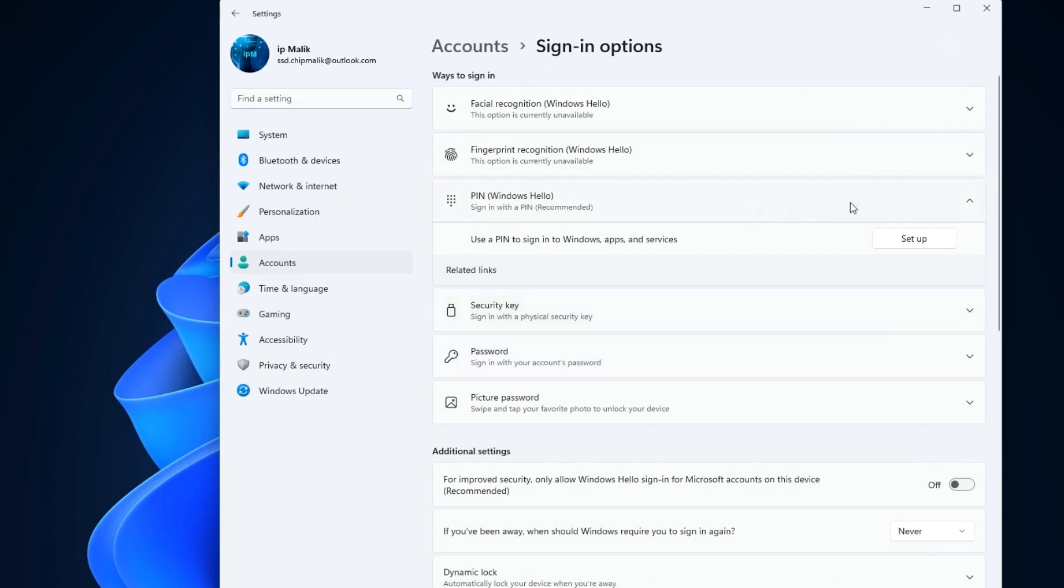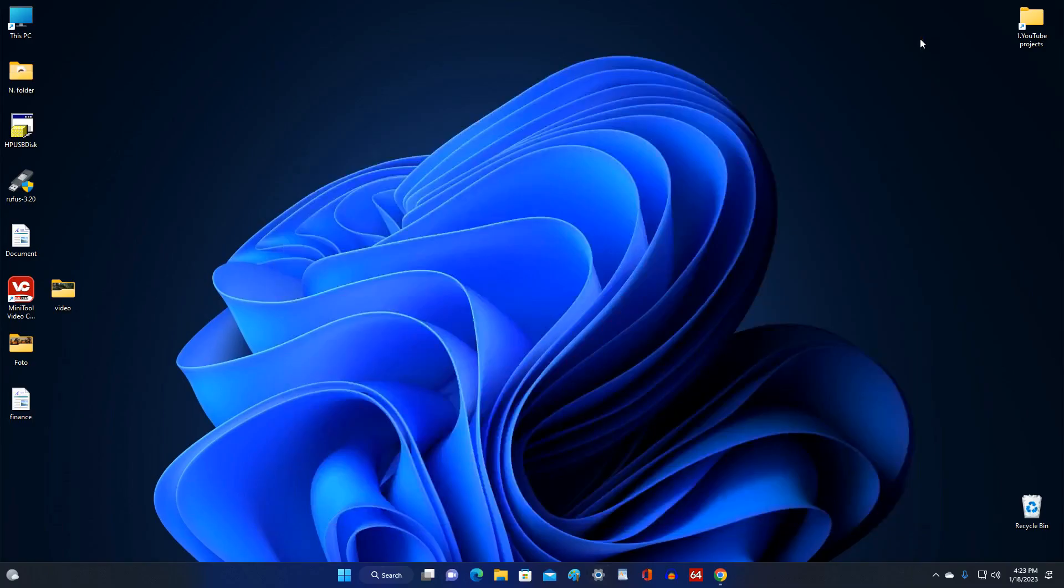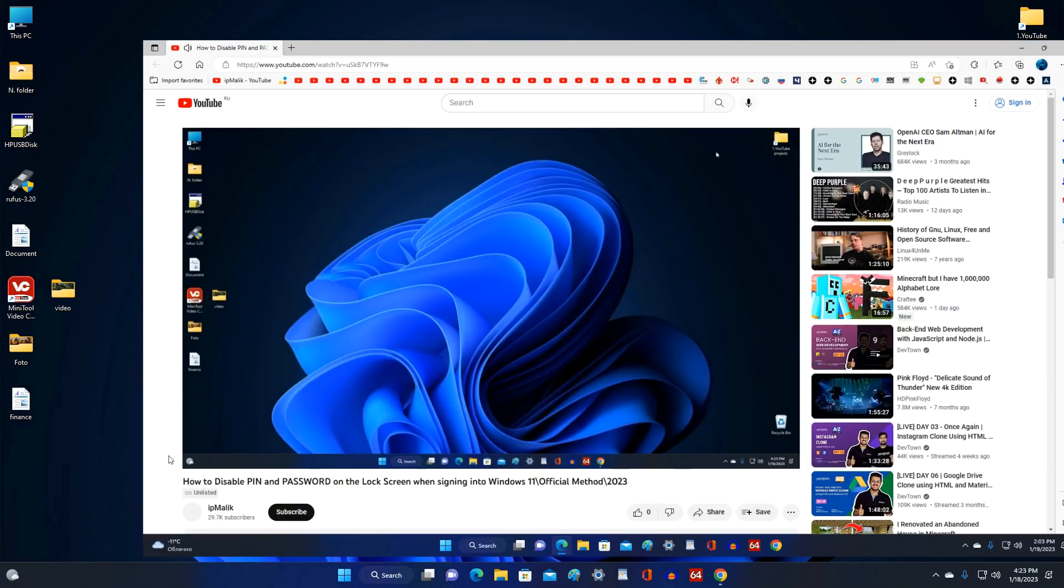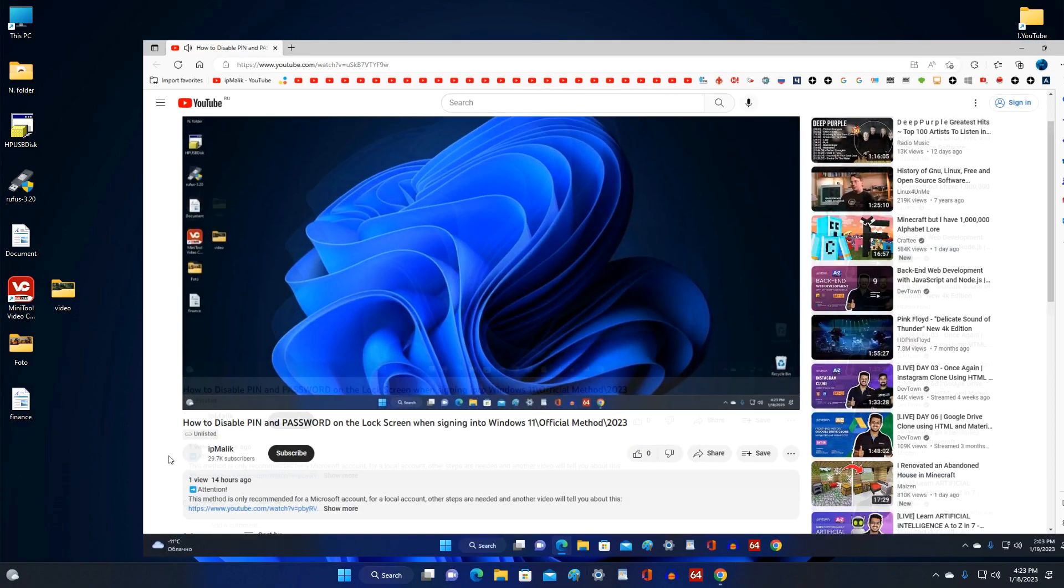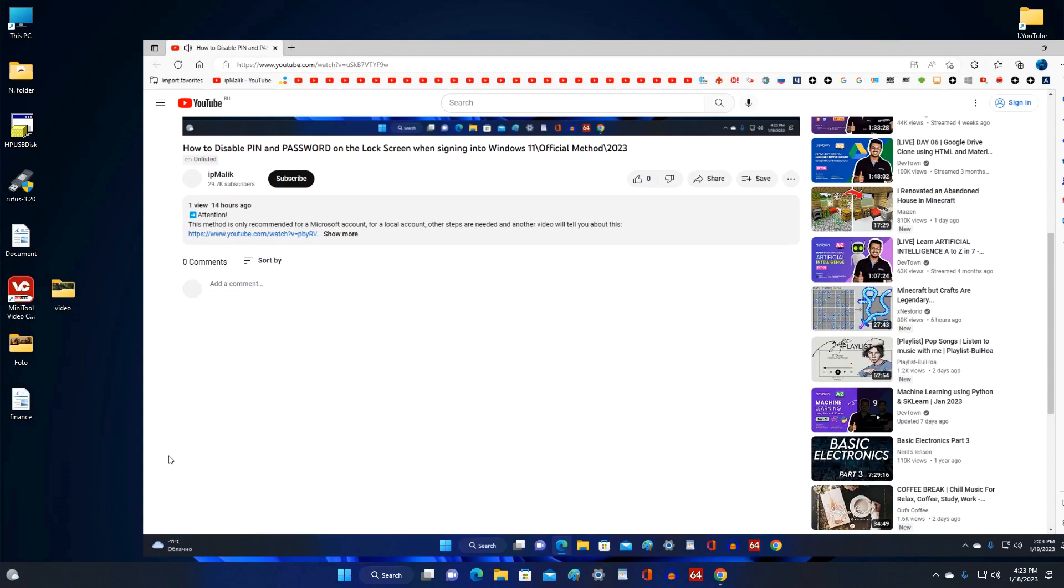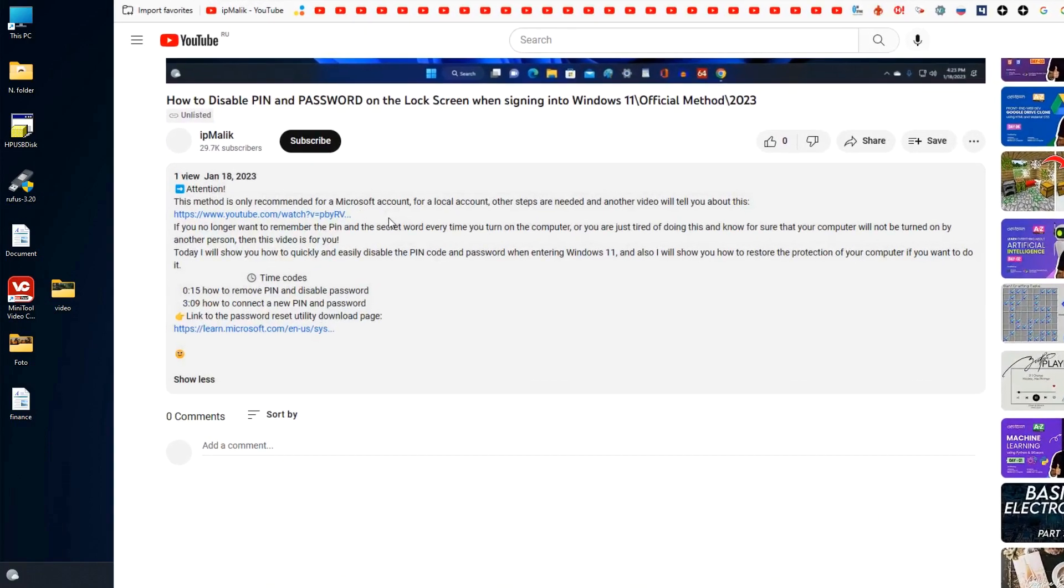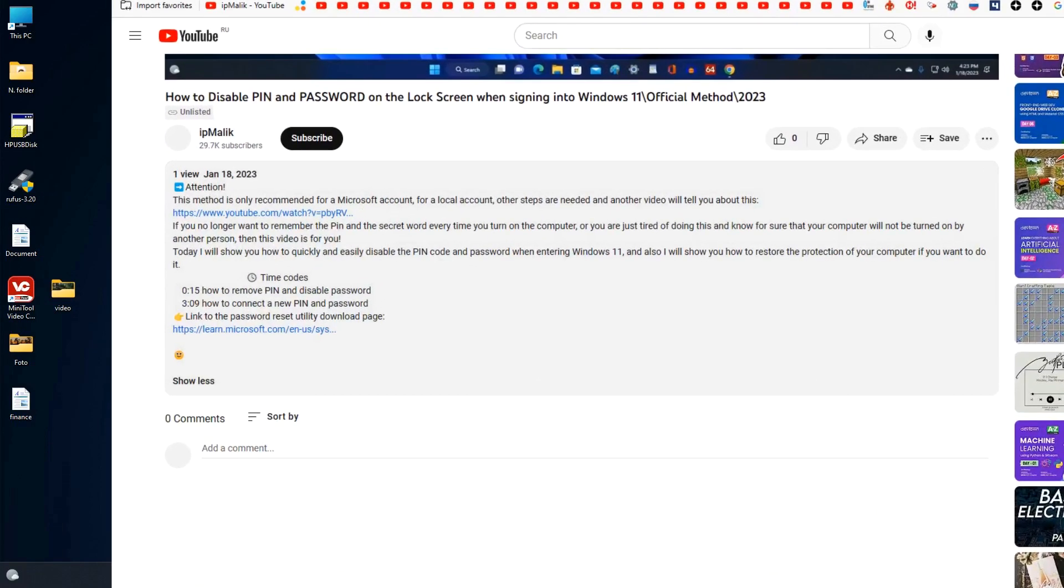To disable the password request on the lock screen, you can enter a special command, but this method sometimes fails and therefore I will now show you the official method from Microsoft using a special utility from Microsoft. To do this, open the description of my video. Here click the link to the utility download page.